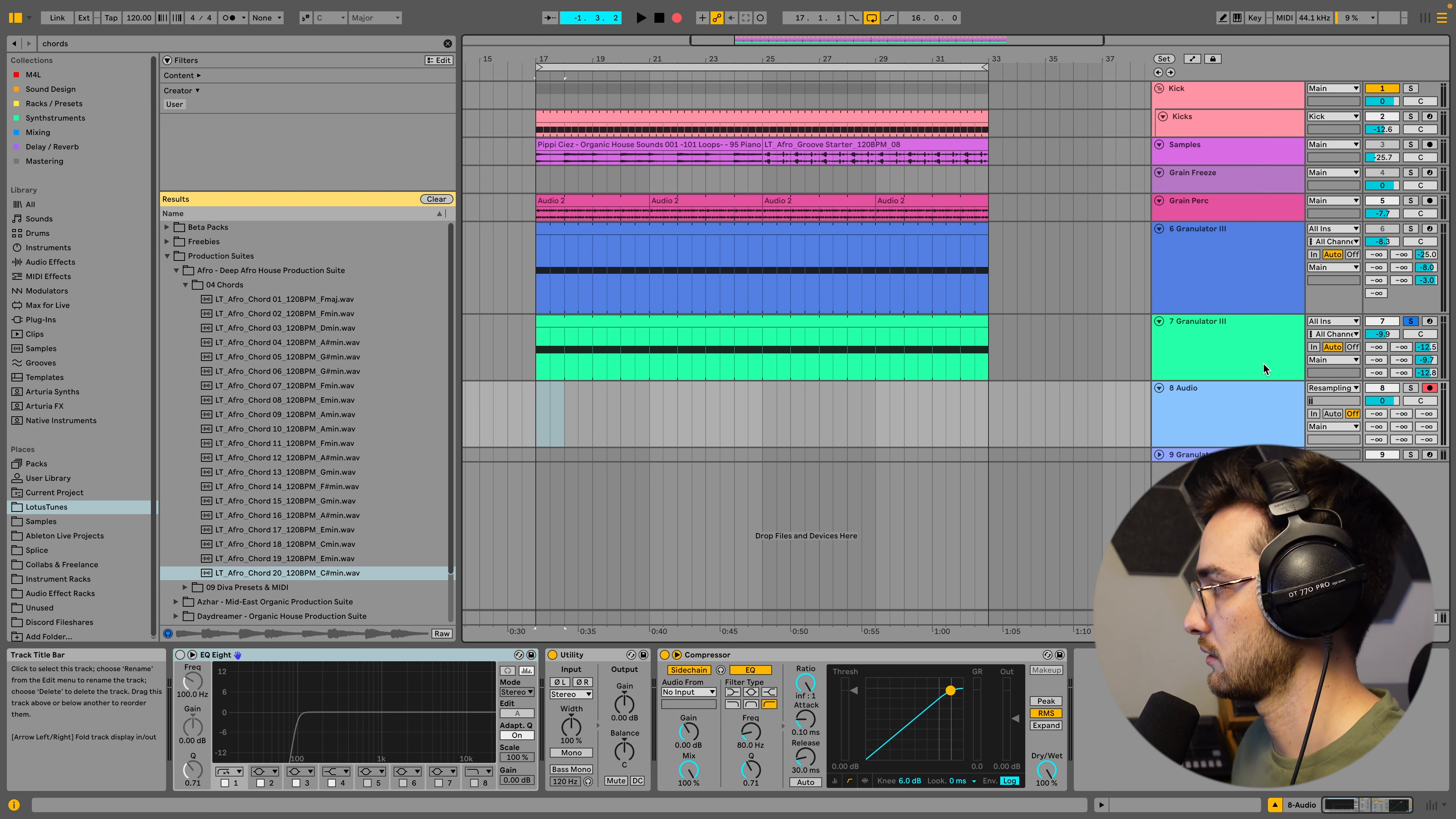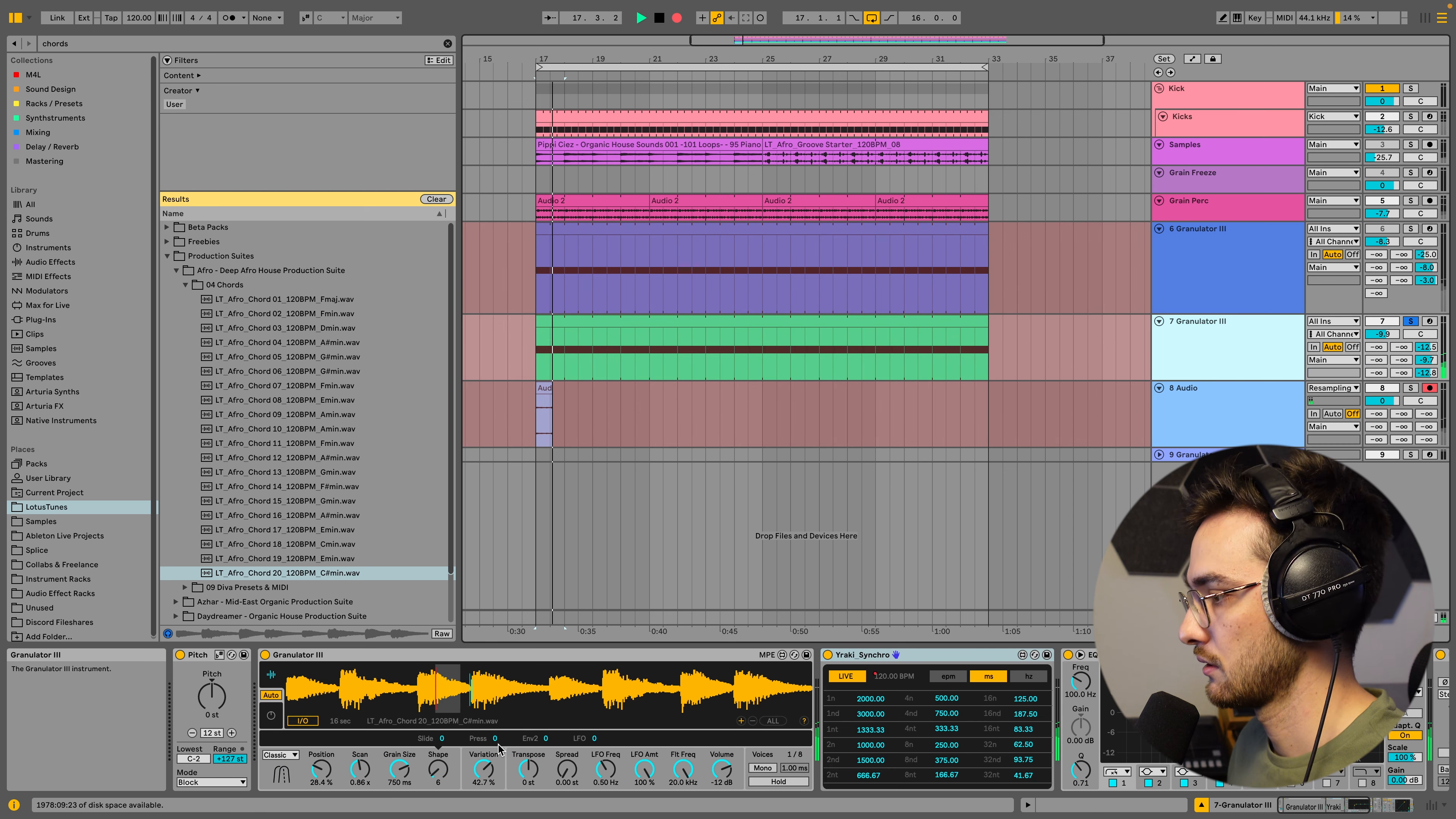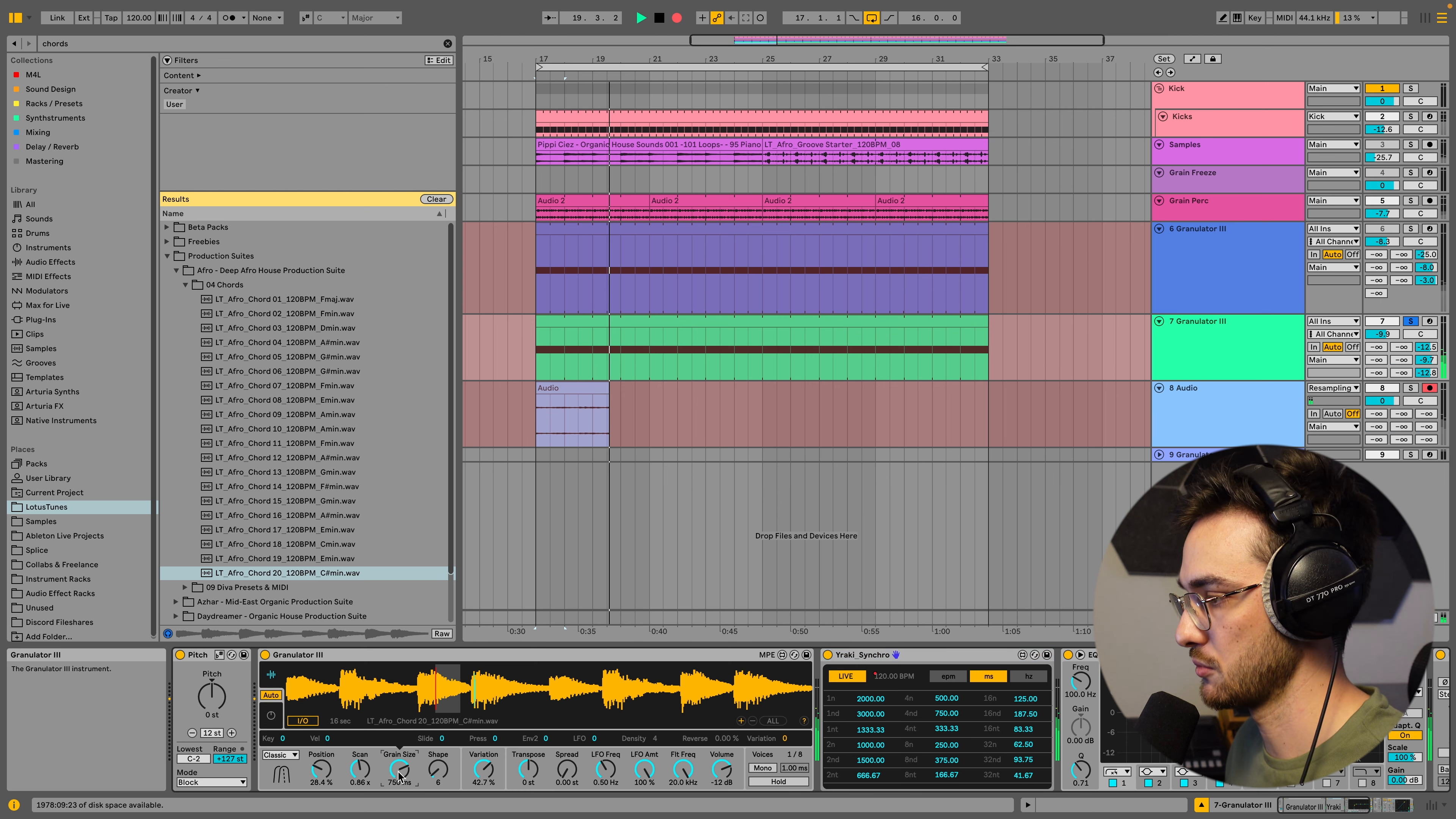You can always take this chart as some kind of a reference point. If I type in 750 here, so nice. Yeah, I love this.